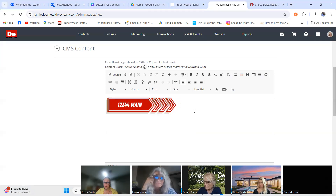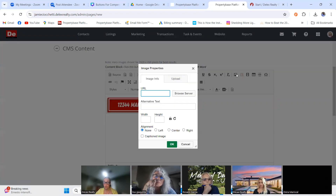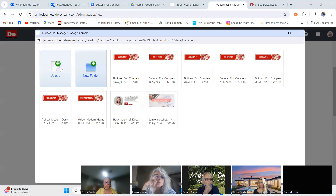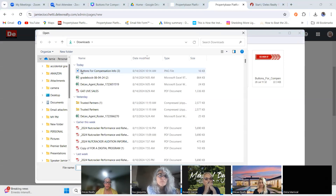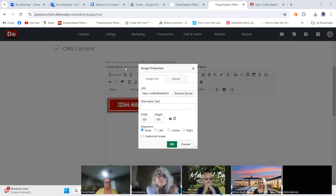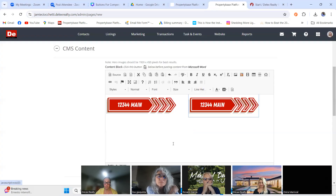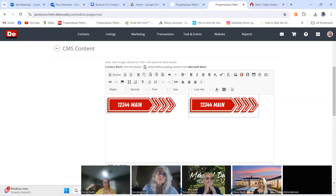If I hit the spacebar, I can add a second button next to the first — because I have more than one property, I can space them out. I click Browse Server again, say I have another address and downloaded another button, I upload it, click it, hit OK. Now I've got multiple buttons. When you're done with a listing, you delete that button because it's no longer necessary.